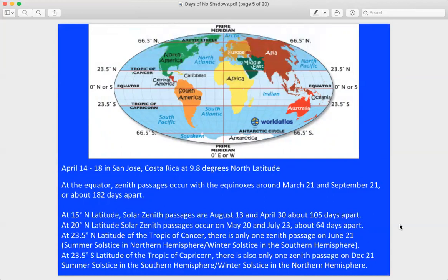At 15 degrees north latitude, the solar zenith passages happen around August 13th and April 30th, about 105 days apart. At 20 degrees north latitude, the solar zenith happens on May 20th and July 23rd — this is one we'll look at more deeply when examining what's happening at 20 degrees north latitude.